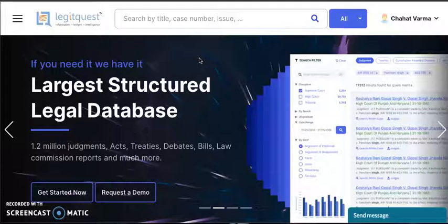To overcome this issue, LegitQuest came out with this revolutionary feature called iDraft, which covers the issue, facts, arguments, reasoning and decision of a case law.